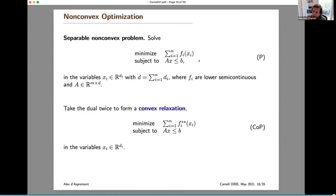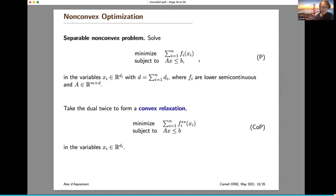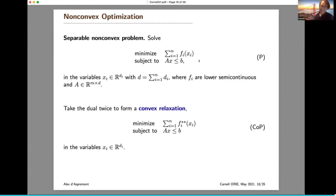I won't take my entire 45-minute budget, but I'm happy to go on. That was great. Thank you so much, Alex, for coming to Cornell and giving us a great talk. Really appreciate it. Very happy to visit. I can't wait for dinner.